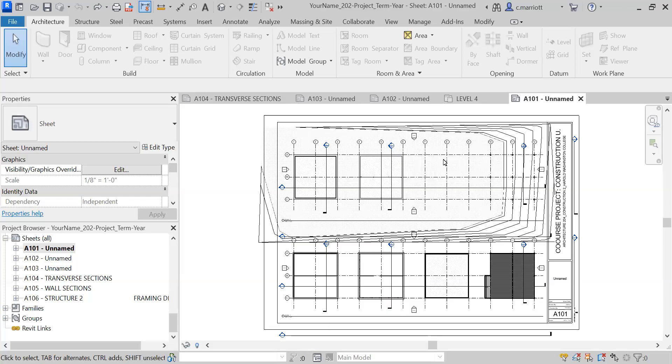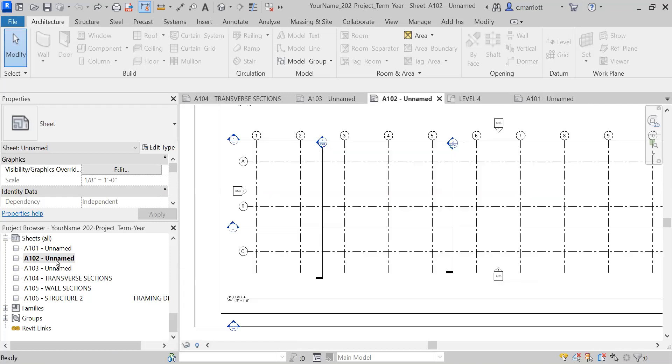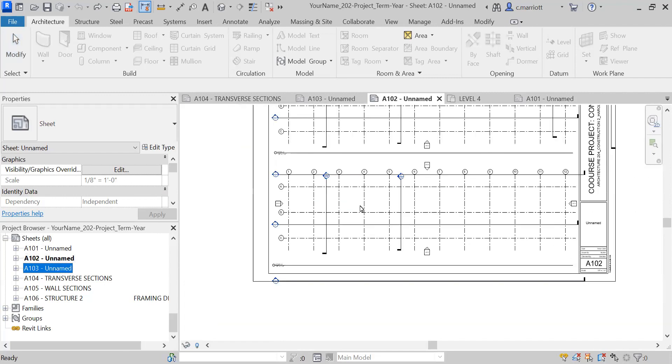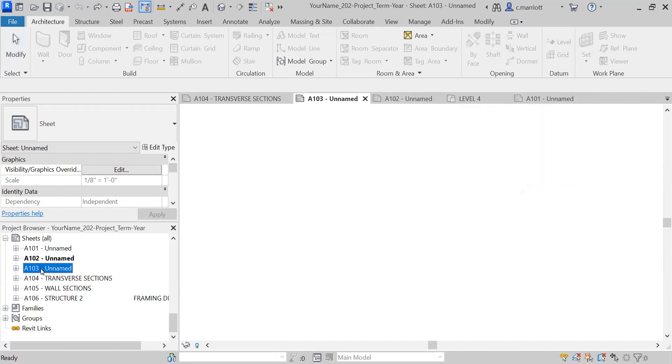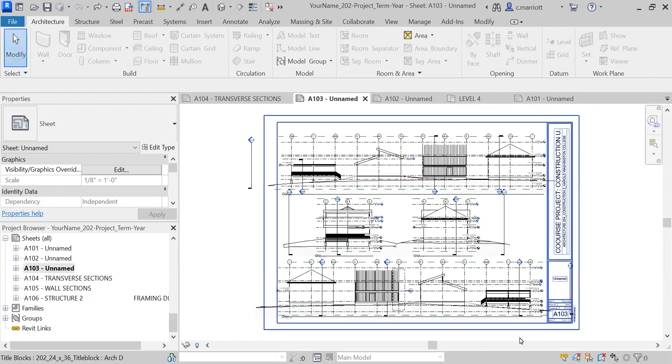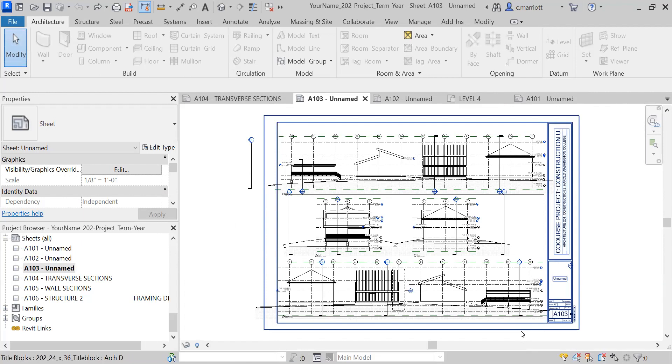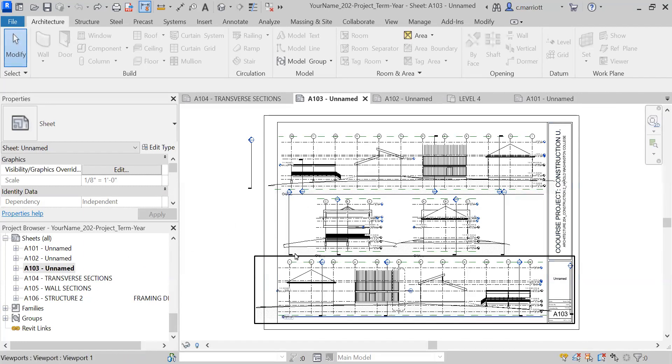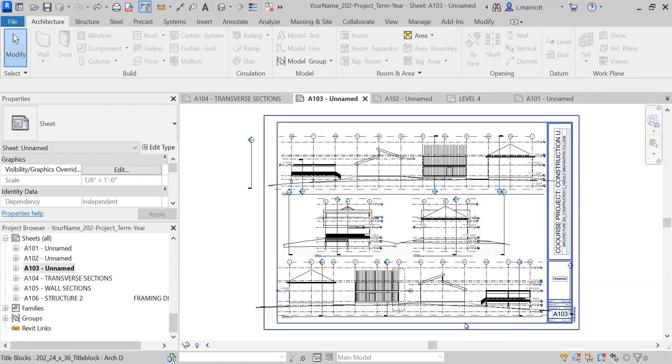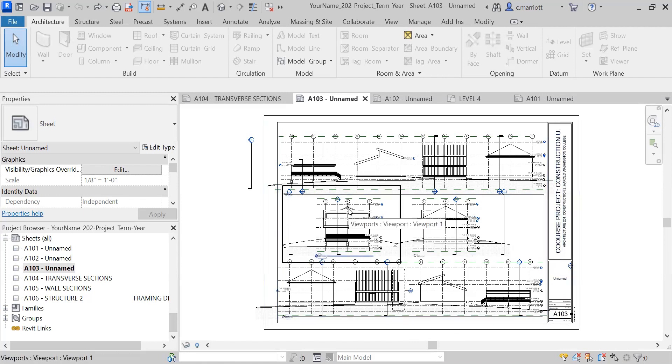Earlier in the semester, we created a few sheets for some of the drawings: A101, A102, and A103. I think some of it doesn't really show us a whole lot of information, so we're going to compress this down to one drawing for these, and then we'll have a cover sheet. I'm going to eliminate some of the drawings.